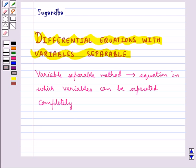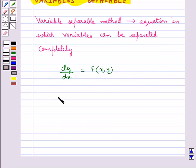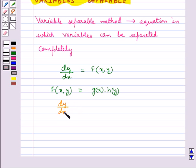A first order, first degree differential equation is of the form dy/dx = f(x,y). Now if f(x,y) can be expressed as a product of g(x) and h(y), where g(x) is a function of x and h(y) is a function of y, then this differential equation is said to be a variable separable type.